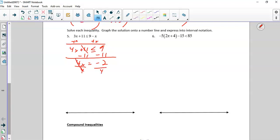I divide, and I get less than or equal to negative 2 over 4, or negative 1 half. I still have not flipped the symbol. The whole reason I'm not flipping the symbol is because at the beginning I moved my x's over to the left and kept it positive. That is the answer.